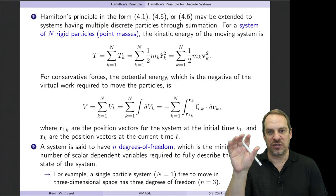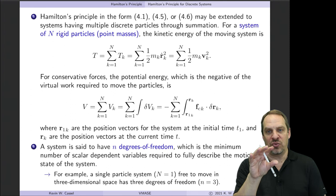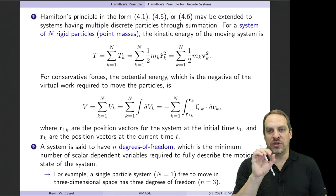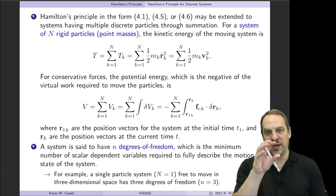You also have to be aware of the number of degrees of freedom. Capital N is the number of discrete objects, and little n is the number of degrees of freedom — the minimum number of dependent variables required to fix the state of the system. For example, if N equals one, just one object moving in 3D space, then the number of degrees of freedom would be three: X, Y, and Z.